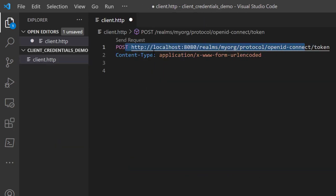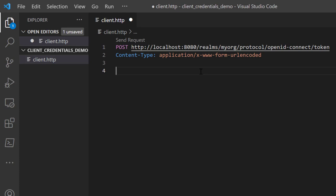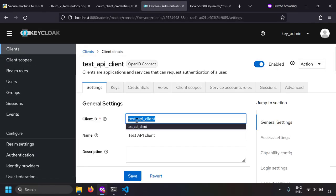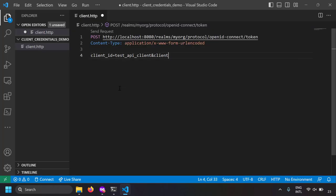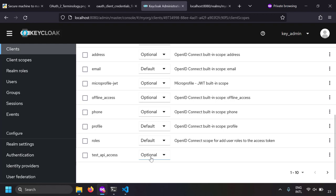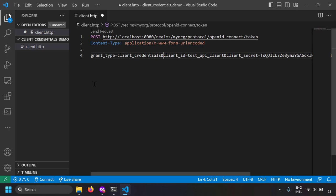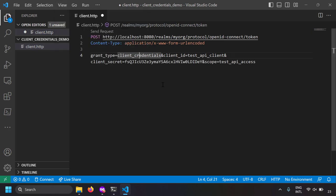We are sending a POST request to the token endpoint. In the POST body I'm going to write: client_id equal to 'test-api-client', client_secret copied from the credentials tab, scope equal to 'test-api-access' (since this is an optional scope you have to explicitly ask for it), and grant_type equal to 'client_credentials'. So the POST body has: grant_type, client_id, client_secret, and scope.